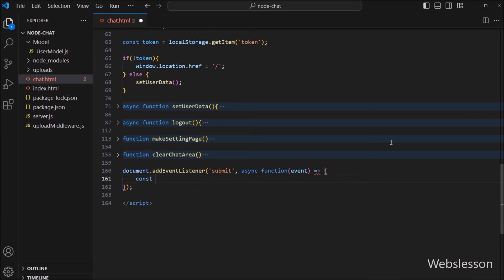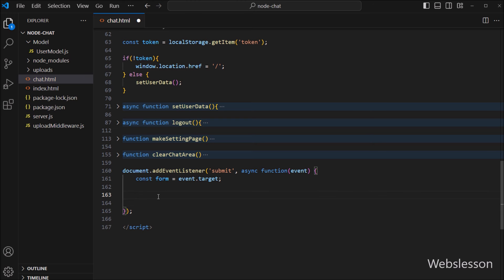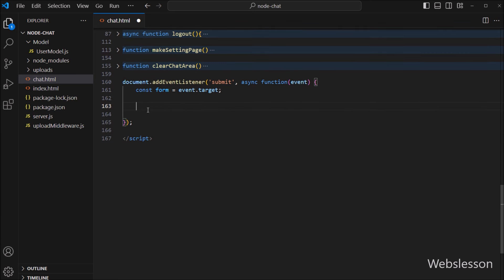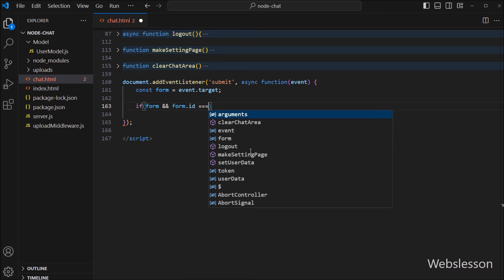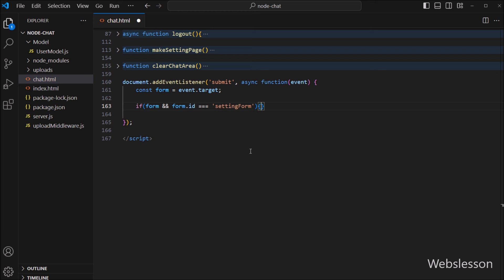Under this function, we have to write an if statement. Constant form variable is equal to event.target, so it will store the form element property. Now we want to check that a form has been submitted and that the form id is the setting form id. So we have to write an if statement and under the condition, we have to write form.id property equal to 'setting-form'. This condition will be true if the profile form has been submitted.